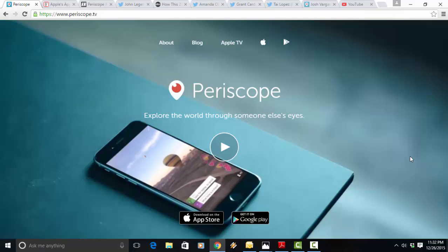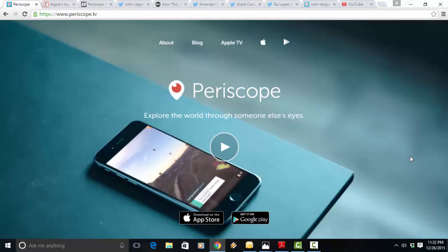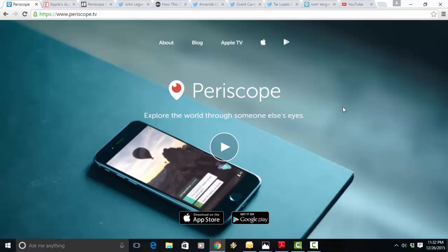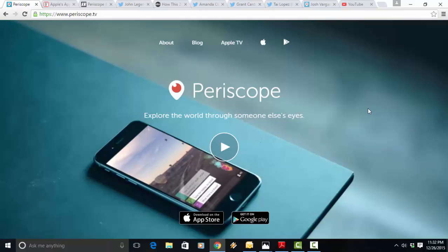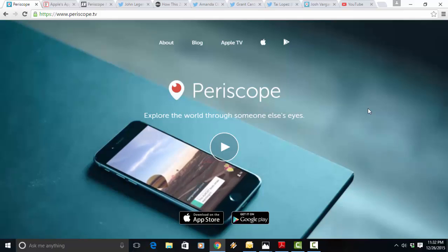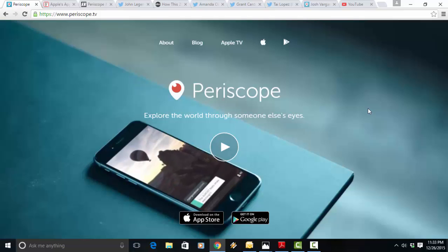Periscope is the fastest growing social media platform ever. It took only 10 days to get to a million users. Meanwhile, it took Twitter two years, Facebook about 10 months, and Instagram almost three months to get to the same level as Periscope did in 10 days.